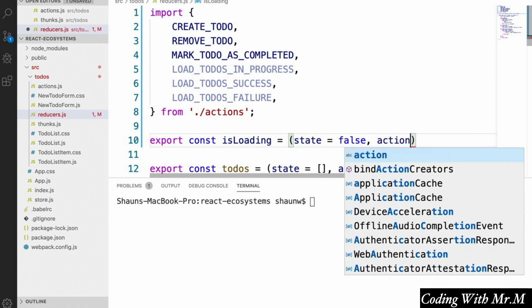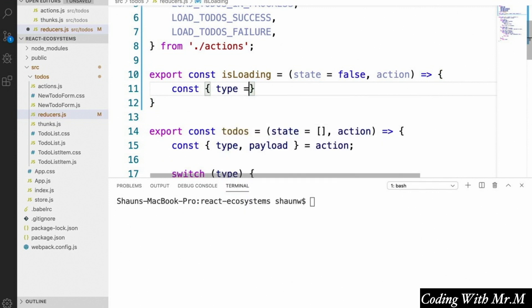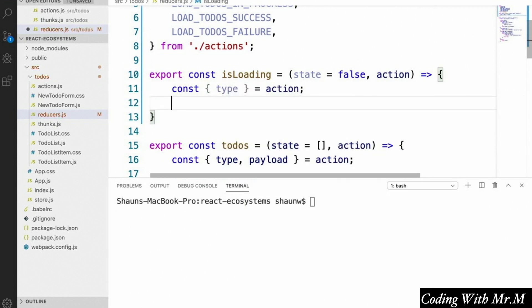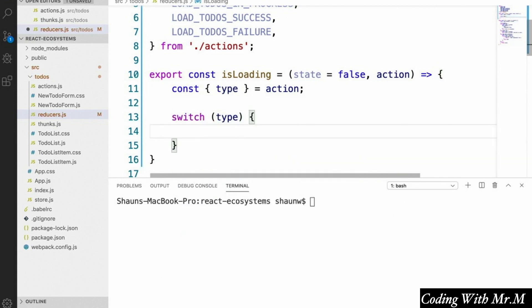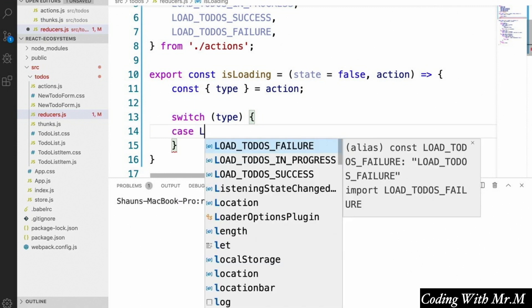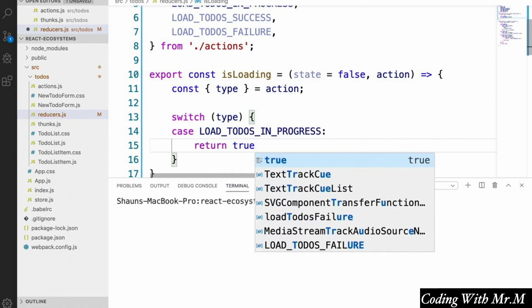The job of this reducer will be to either return true or false based on whatever actions occur in our app. Just like with our other reducer, we're going to say const type equals action, and then use this type to make a switch statement. The three actions we care about here are the three we just created, so let's code the cases for each of these. We're going to say case loadTodosInProgress, and in this case it'll return true, since that means we just started loading.